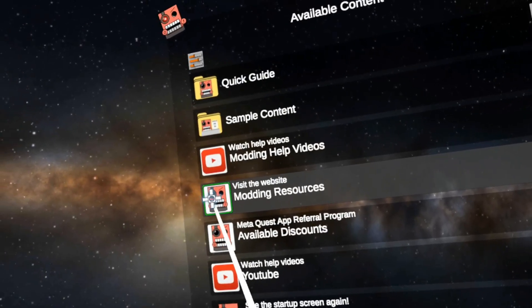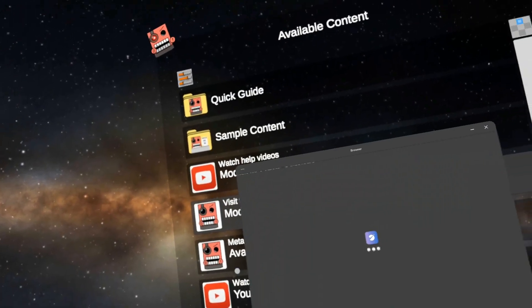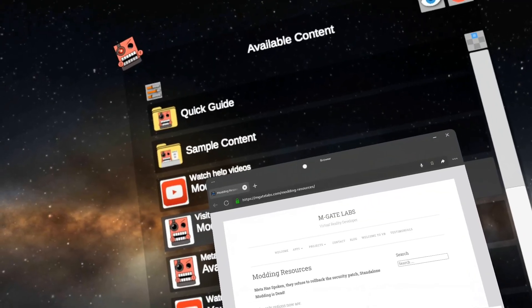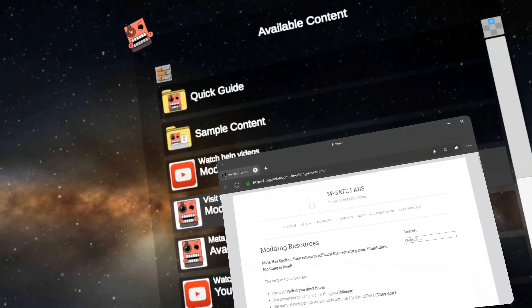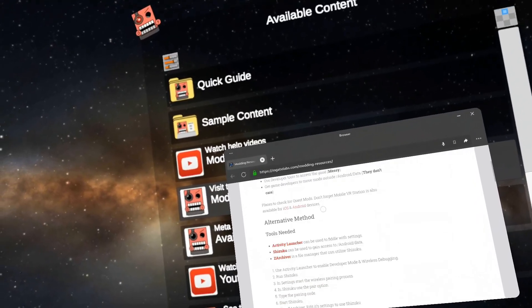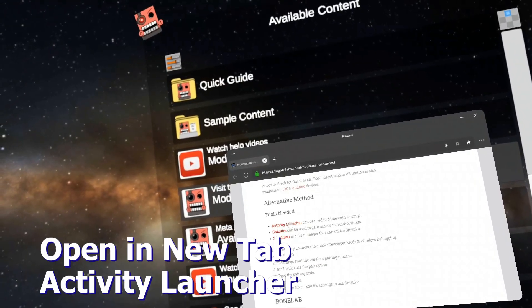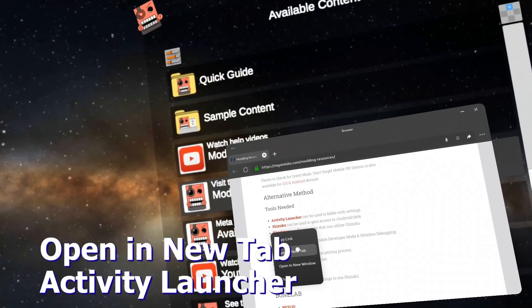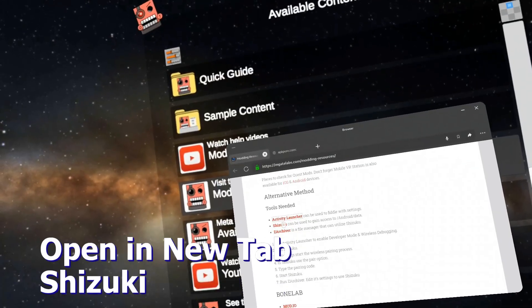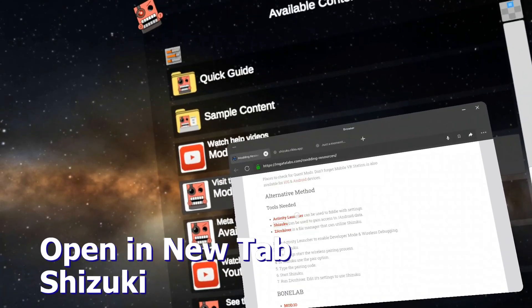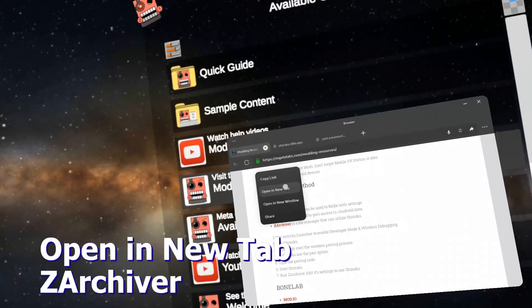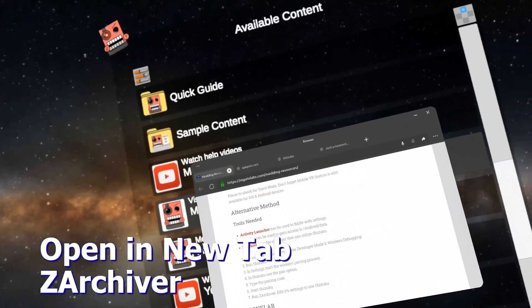So let's go to modding resources. We need — let's hold down on here — Activity Launcher, open a new tab. Suzuki, open a new tab. Let's go Z Archiver, open a new tab.